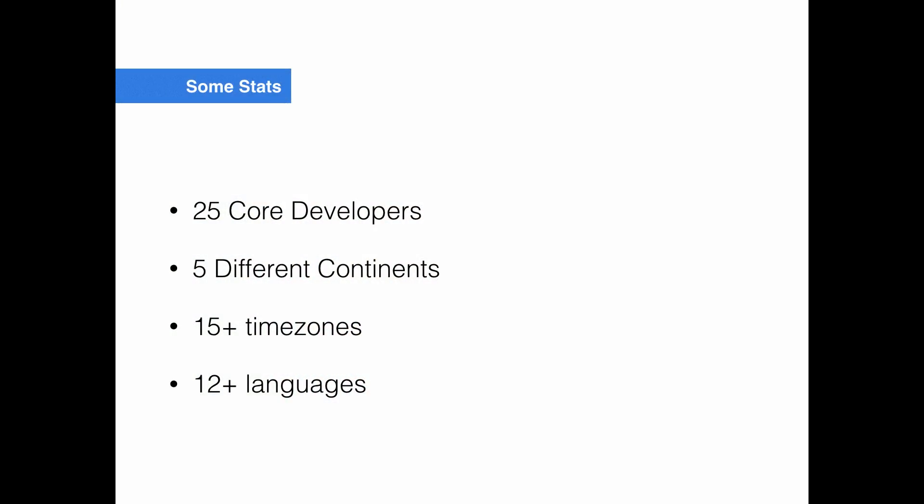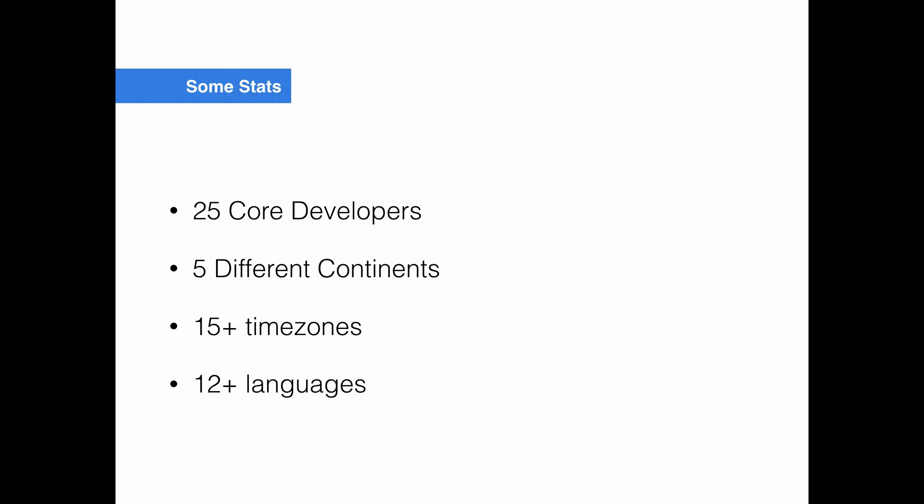So a couple statistics about the CakePHP organization. There's about 25 different core developers on the team. At any point in time, there's about 15 to 20 who are actively working on CakePHP initiatives. About five different continents. There's 15 different timezones, at least that I counted, and we're speaking around 12 to 15 different languages across the organization.